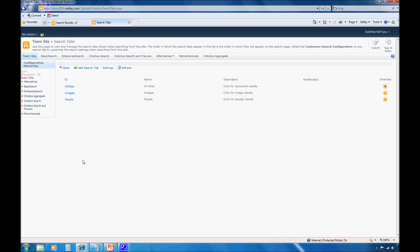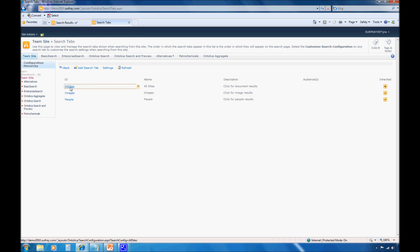In fact, not only can you create custom search centers in Ontolica search, but you can even target specific features within the search centers to particular audience groups. For example, the refinements that are available to your marketing team that you might want to make available, they are very different than maybe the refinements that you want to provide to your human resources team. And so with Ontolica search, depending on how you customize the site hierarchy and the type of audiences that you set to certain features, you can configure all of that. Now, in this case, I'm going to just work at the highest level here and I'm going to manipulate the all sites.